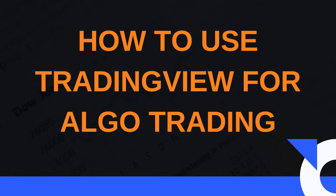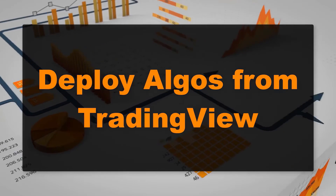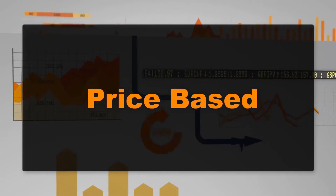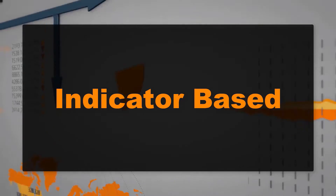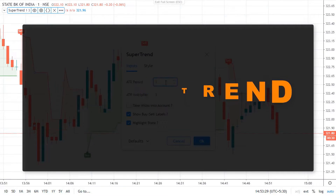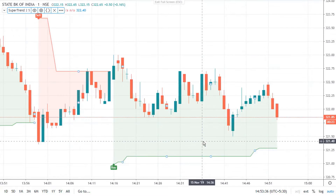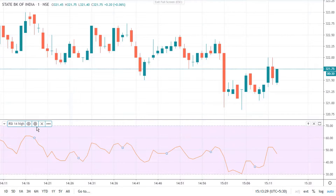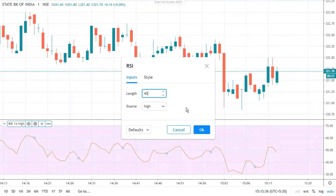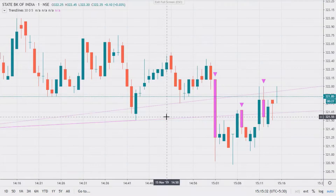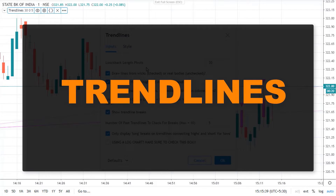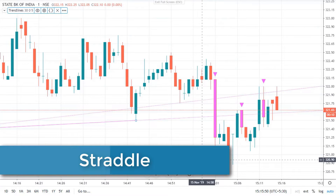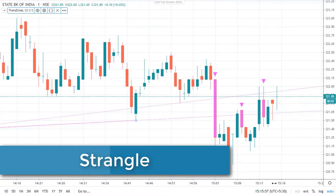In this video we will show you how to use TradingView for algo trading. You can deploy simple algos based on indicators such as SuperTrend, RSI, or trade lines.